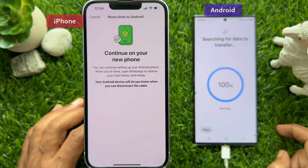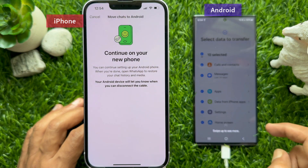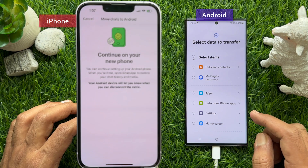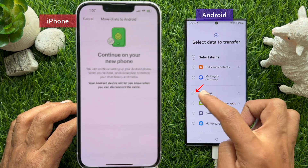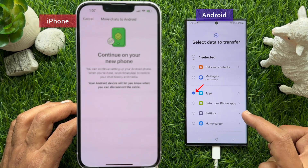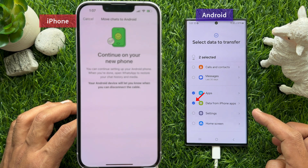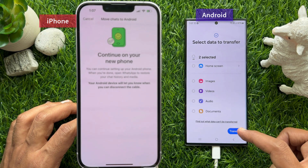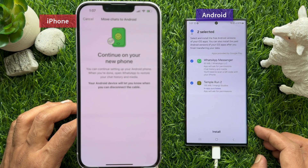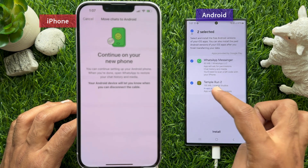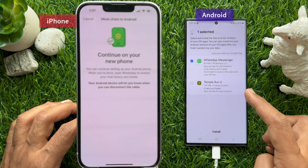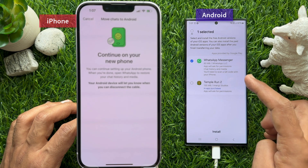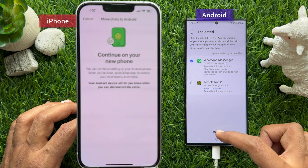Your Android will be searching for data to transfer. Tap the All button on the top left to select apps and data from your iPhone apps. Scroll down and tap Transfer. Make sure WhatsApp Messenger is selected, and unselect any other apps.